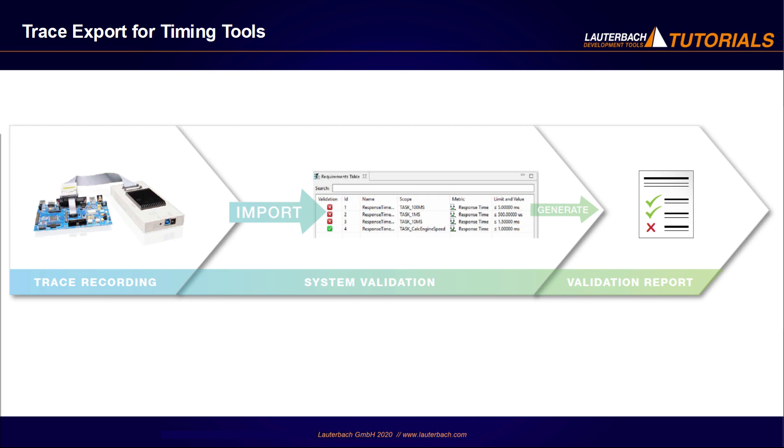In the validation phase, it is state-of-the-art to load trace data recorded from the final system into the timing tool in order to compare them with the system requirements and analyze them comprehensively. Since the timing tool providers are not experts in trace recording, they work together with Lauterbach.